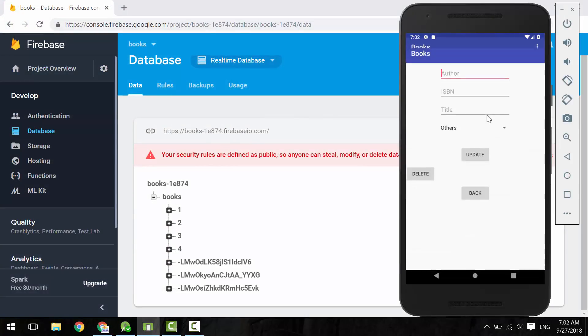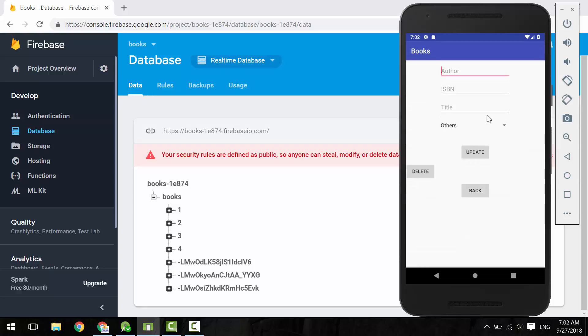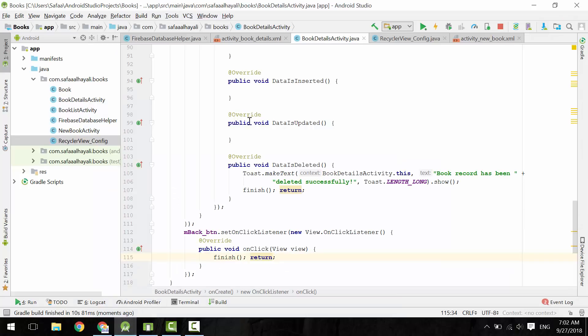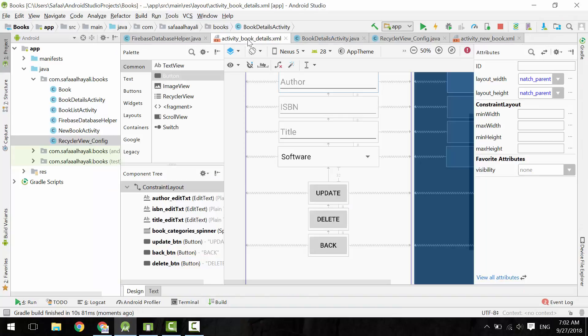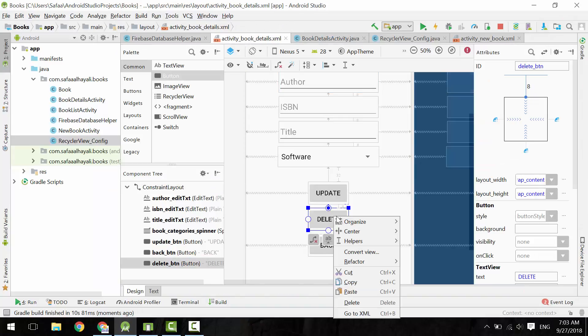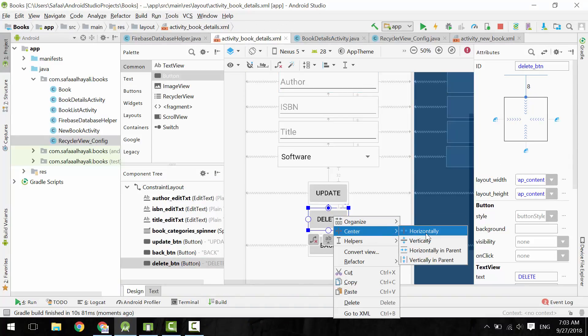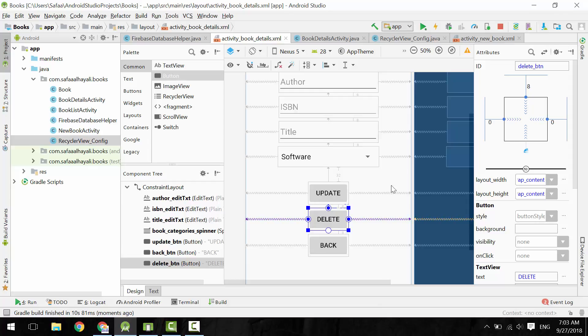Click on any item. Oh, I forgot to center delete button. Let's fix that.